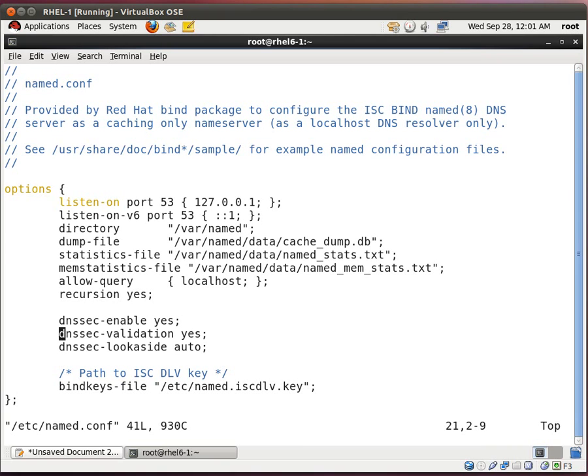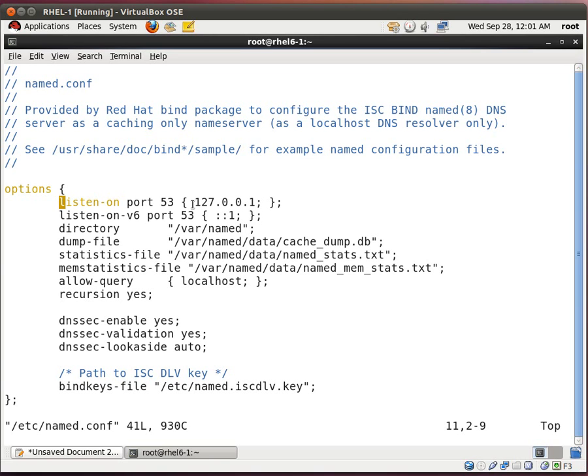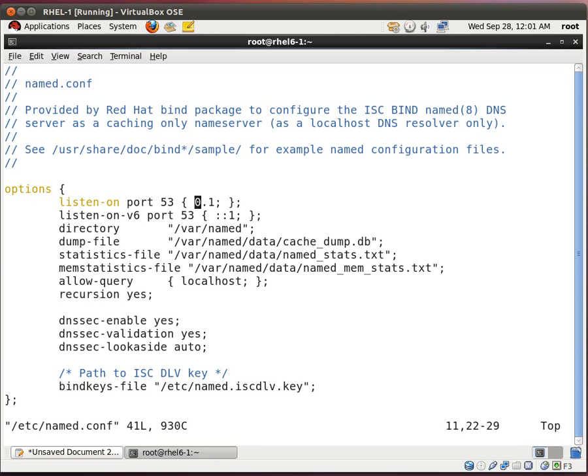Now this looks pretty cryptic. So we'll go through this slowly. So this line says listen on port 53 to 127.0.0.1. Now this is basically saying that only this system can query itself for DNS resolution. We want to change this. We want to change this to any.